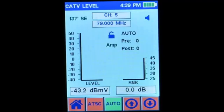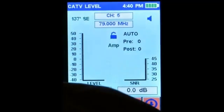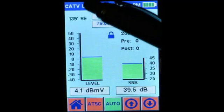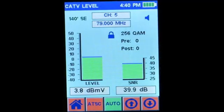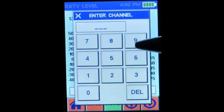Let's measure a particular cable TV channel — channel 30. I'll connect my cable TV coax. I'll select cable TV mode, which is already selected. And now I'll pick channel 30.